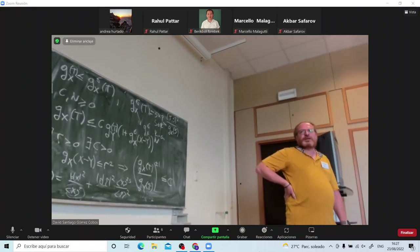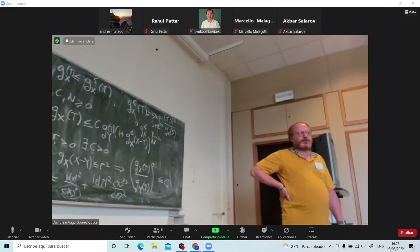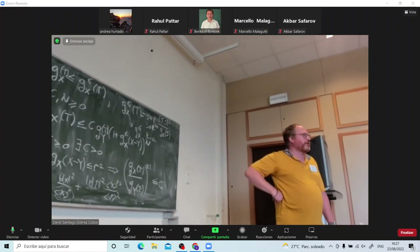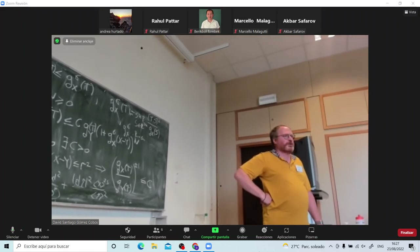We'll be looking forward to the next lecture, I think tomorrow. This concludes our program for today.